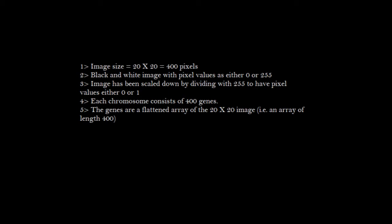After the division, our image consists of values which can either be 0 or 1. Each chromosome consists of 400 genes, which is a flattened array of the image. The algorithm starts from scratch and tries to optimize the image so that it matches with the parent image the best.